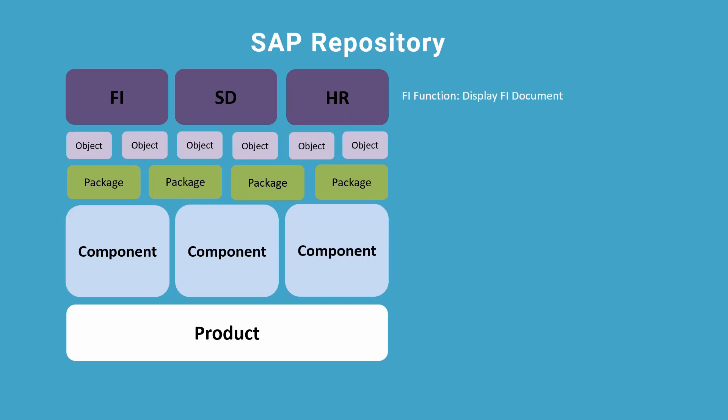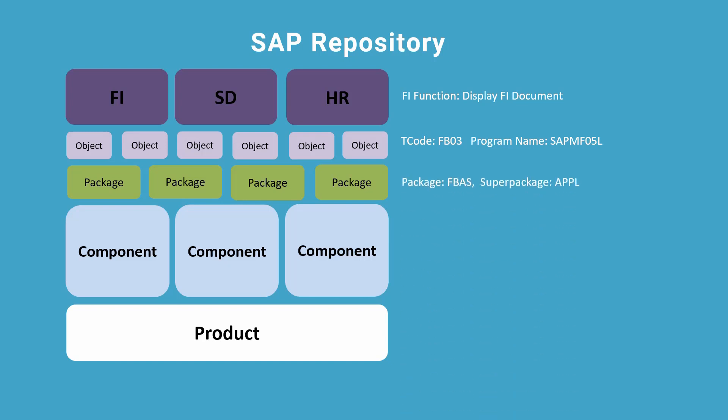which is supported by the object tcode FB03 and the program SAPMF05L. The program belongs to the package FBAS, which also belongs to the super package APPL.